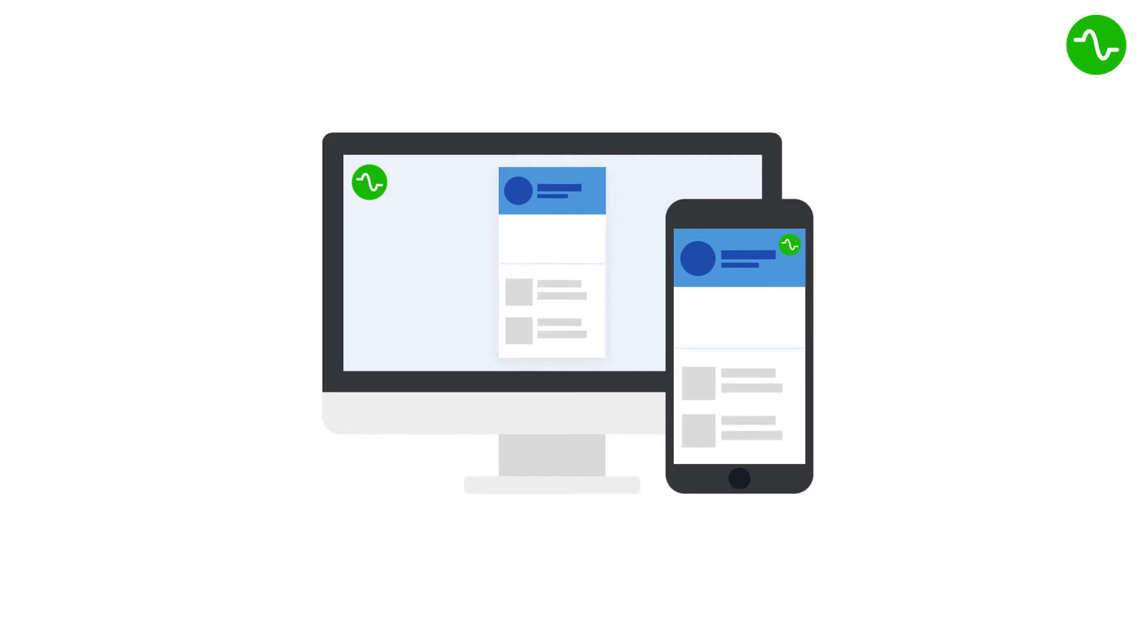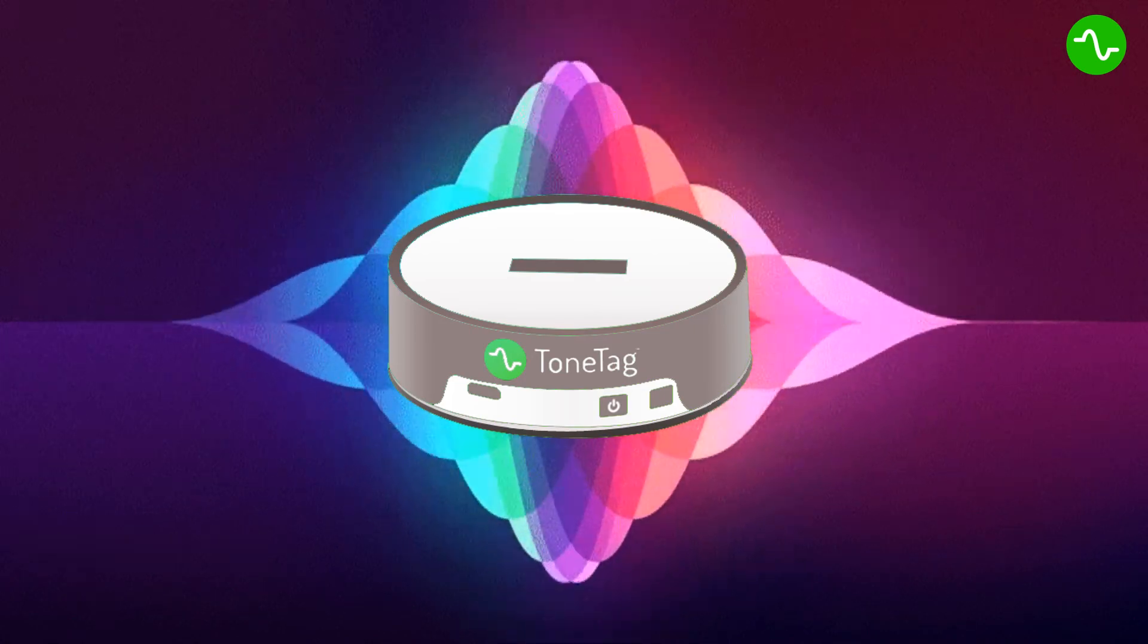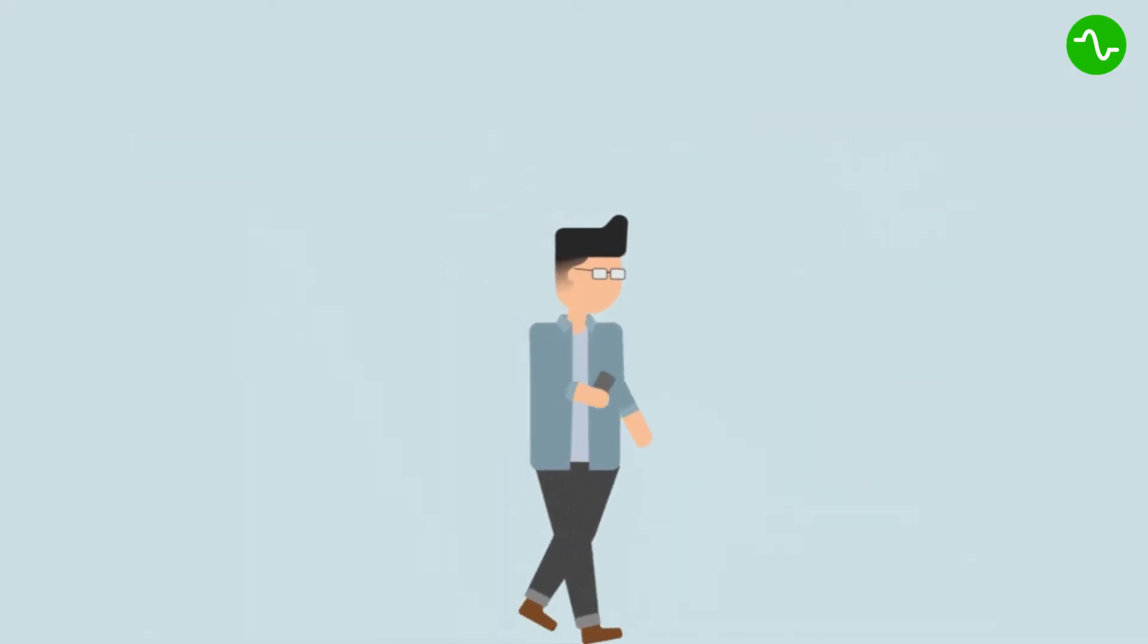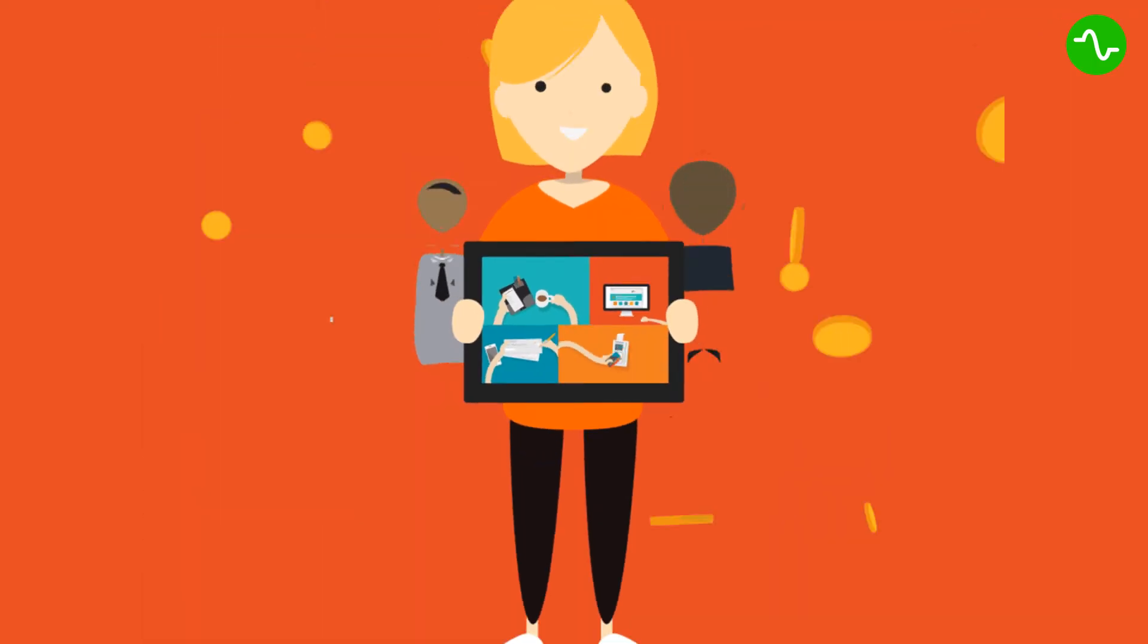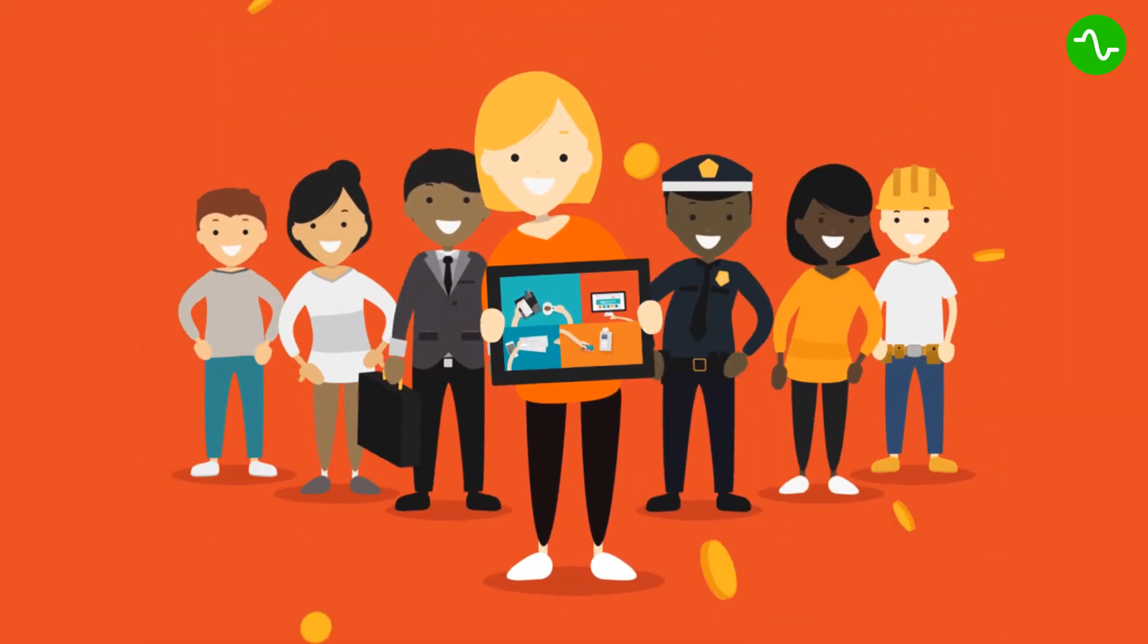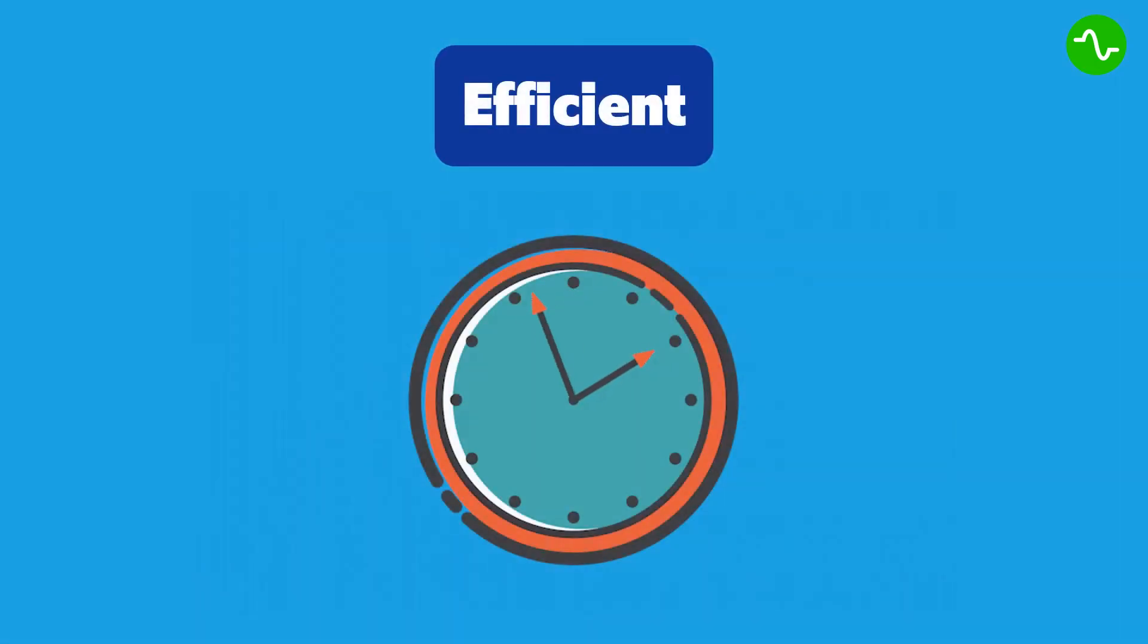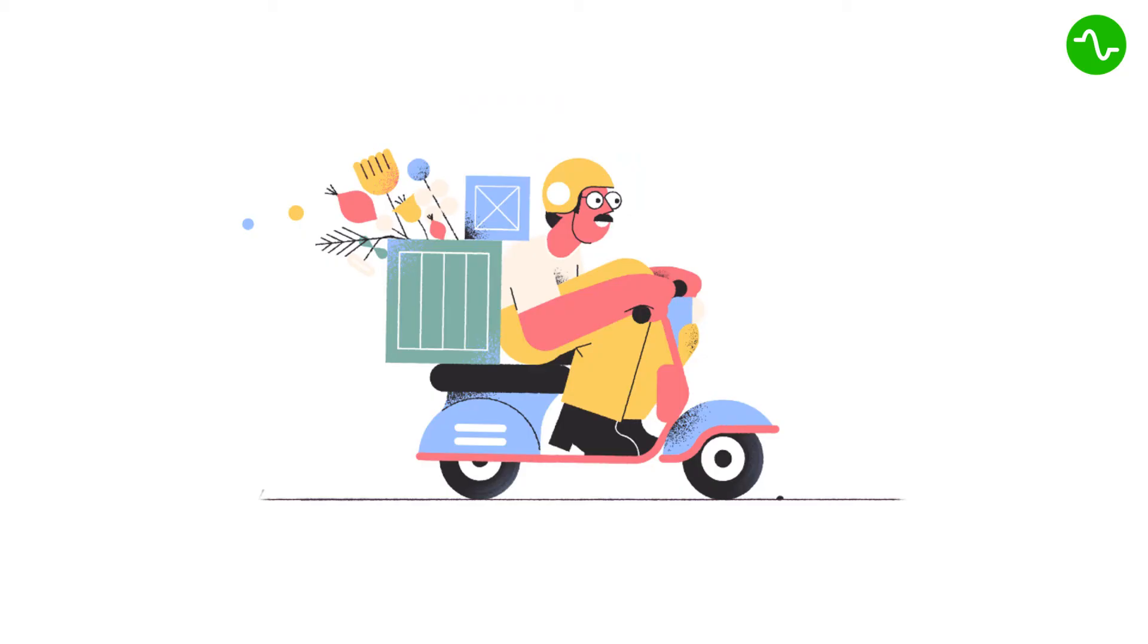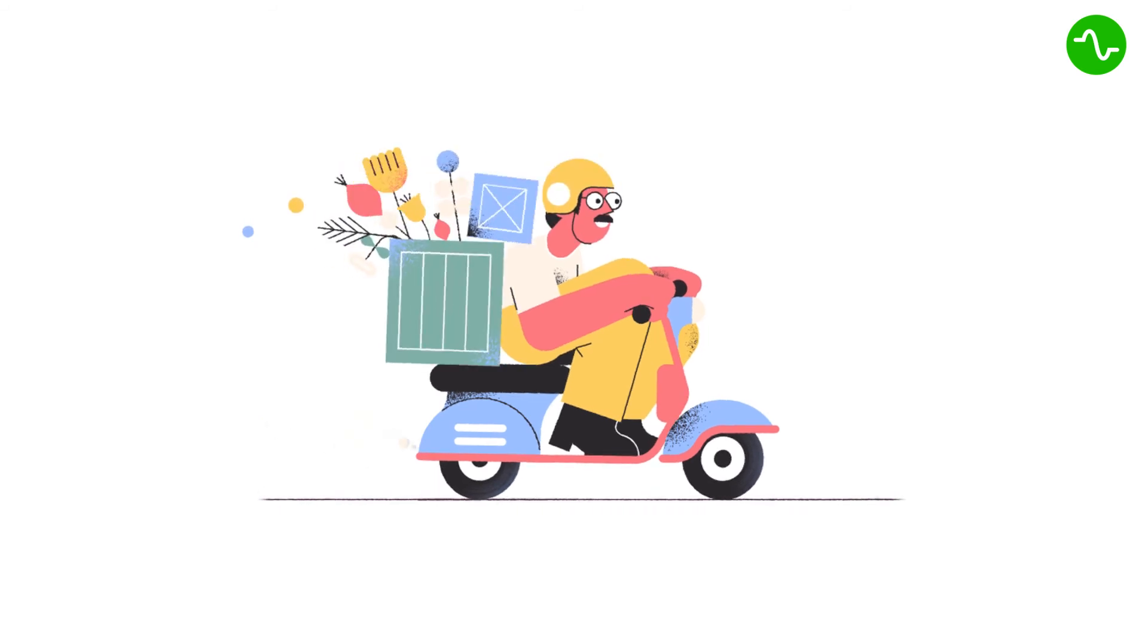Sam happily leaves the bank, amazed at the contactless or zero touch, efficient and seamless service he just received, and goes out to spread the word.